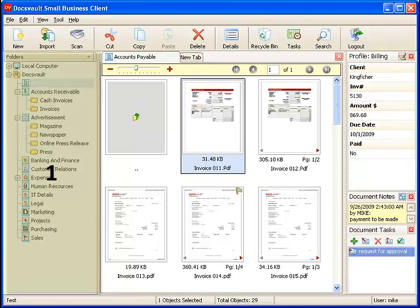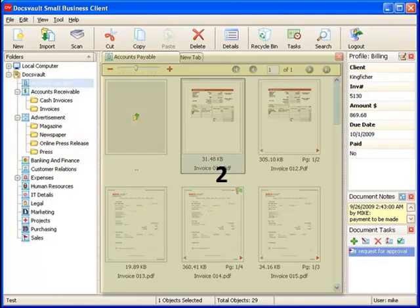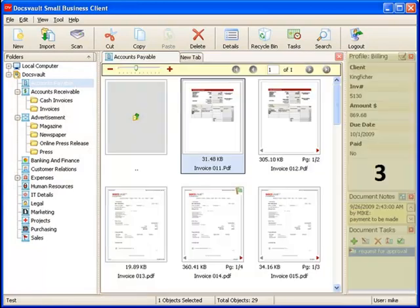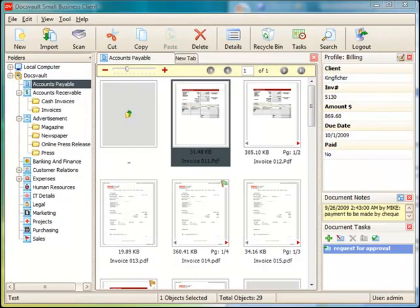The left tree view displaying the cabinet and folder structure, the central list view displaying the files and folders list or thumbnails, and the right information panel displaying detailed information about a selected file.